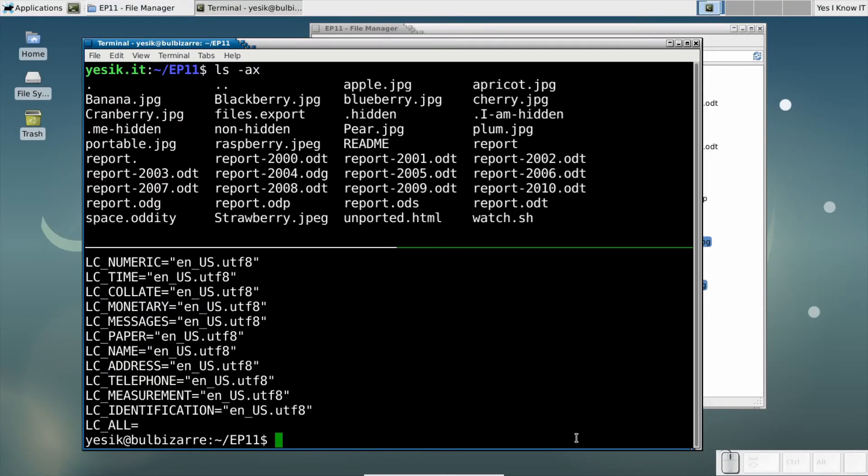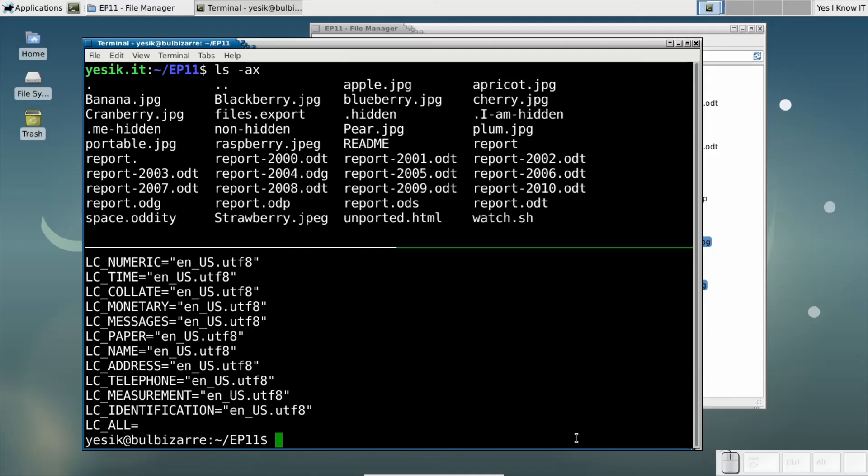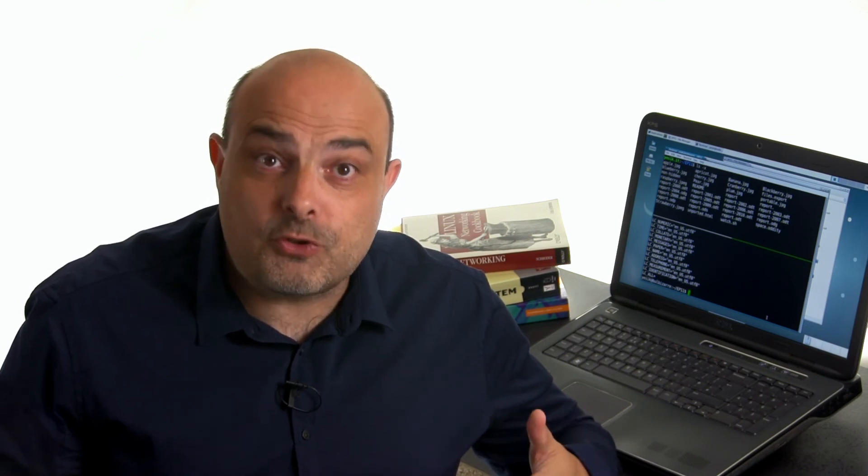Here are the current local settings on my system. We won't dig too much into that topic. For today, all you have to know is the LC_ALL environment variable will override all other local settings. And a special locale called C is used to force the system to use the traditional POSIX settings instead of any country-specific settings.